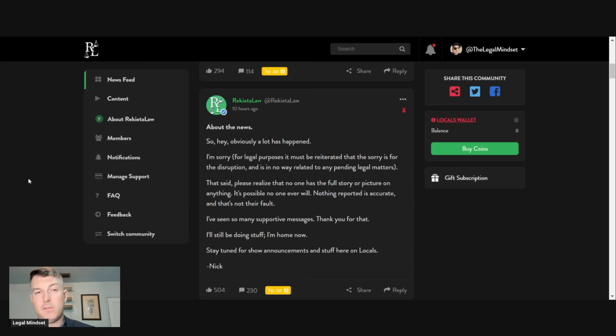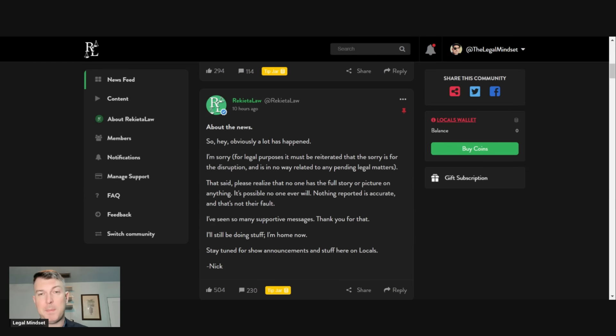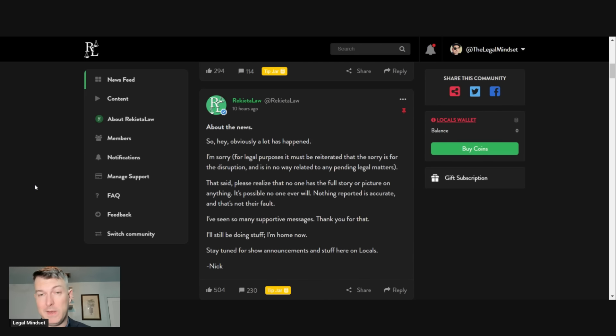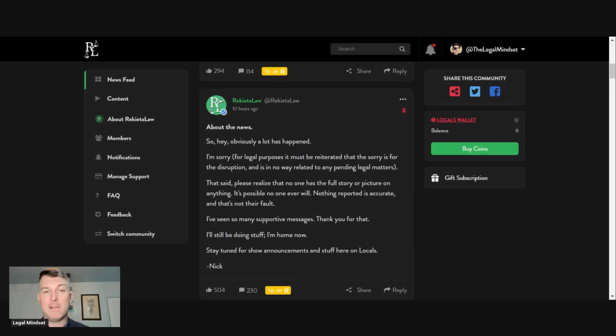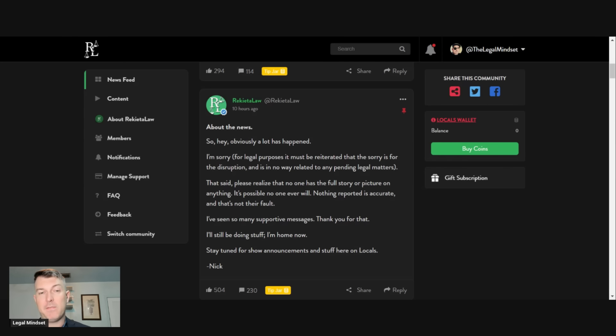He said about the news. Hey, so obviously a lot has happened. I'm sorry for legal purposes. It must be reiterated that the sorry is for disruption and in no way related to any pending legal matters. That said, please realize that nobody has the full story or picture on anything. It's possible no one ever will. Nothing reported is accurate and that's not their fault. I've seen so many supportive messages. Thank you for that. I'll be doing stuff. I'm home now. Stay tuned for show announcements and stuff on locals.